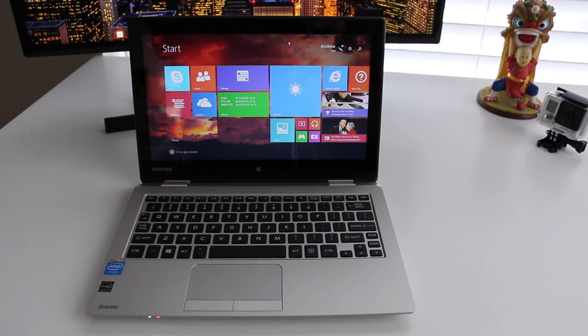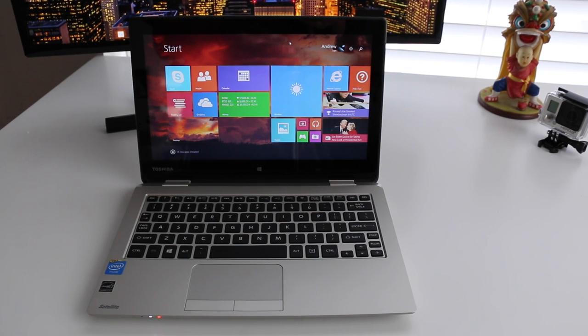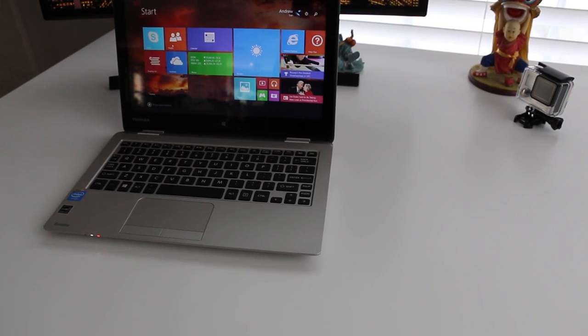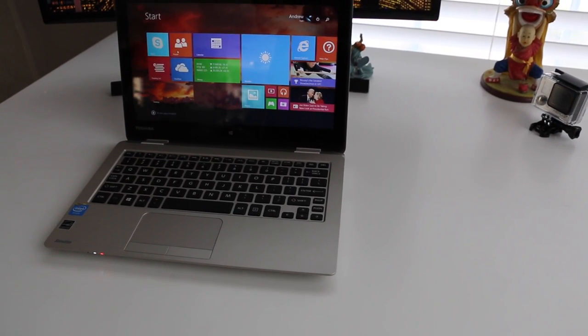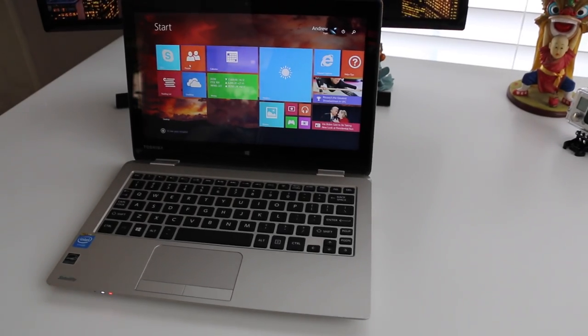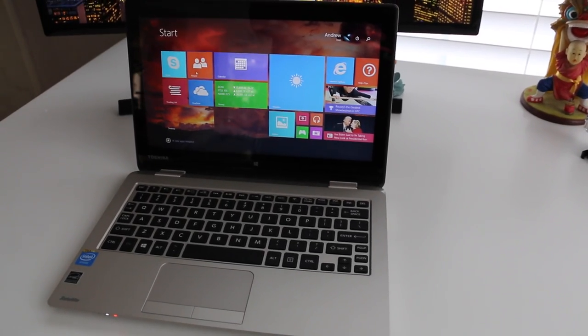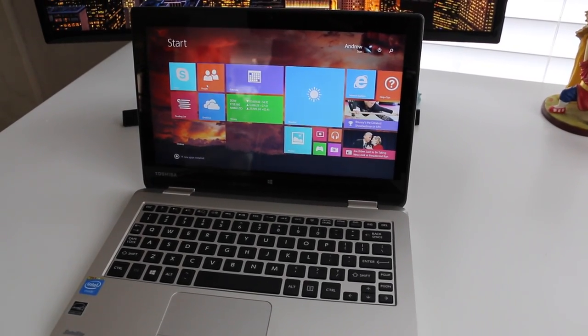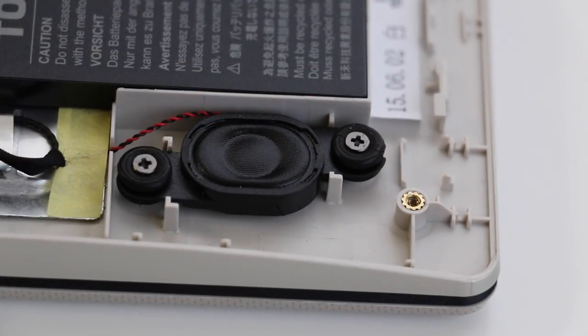Alright guys, this completes my full review on the Toshiba CL15T laptop. If you enjoyed it, be sure to hit that like button, and don't forget to subscribe. Thank you guys for watching, and I'll catch you in the next one.